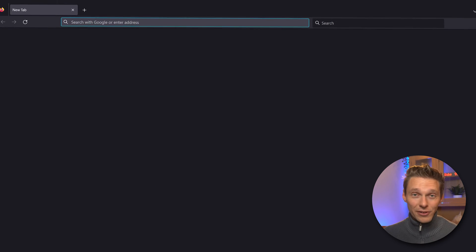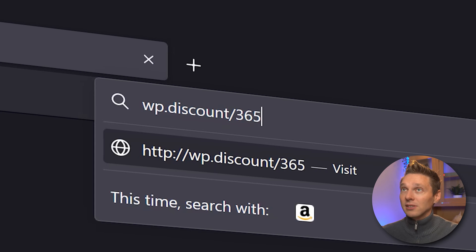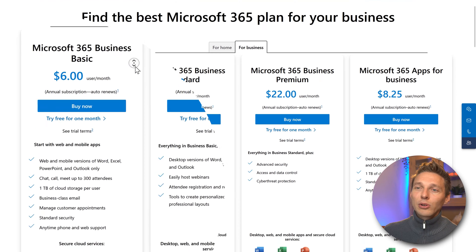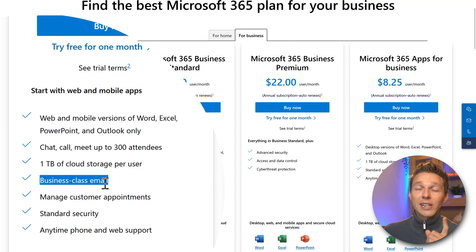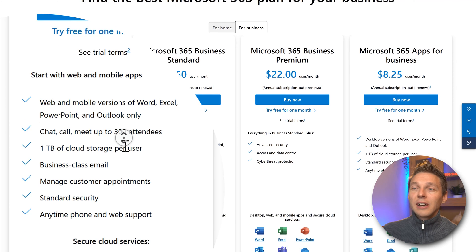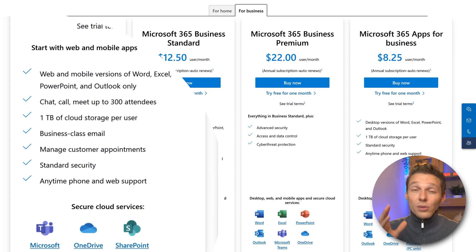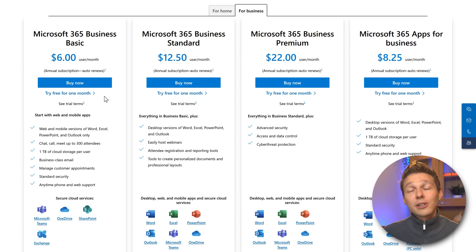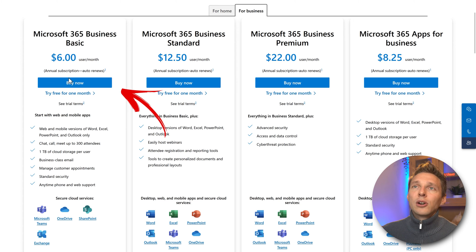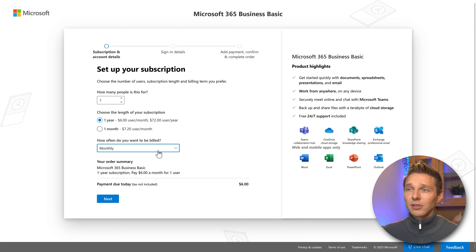Let's first get Microsoft 365. If you already have it, you can skip this step. If you don't and you want to help me out, go to wp.discount.365 or click on the link in the comment section. Here we are at the Microsoft 365 business plans. The most important thing is the business class email, but you also get one terabyte of cloud storage per user with OneDrive. You can use Microsoft Teams, and also the web apps — Word, Excel, PowerPoint, Outlook. This is a really good deal if you have your own business. Also, this comes with a free month and will only start billing your credit card after the first month. So if you don't like it, you can cancel it.